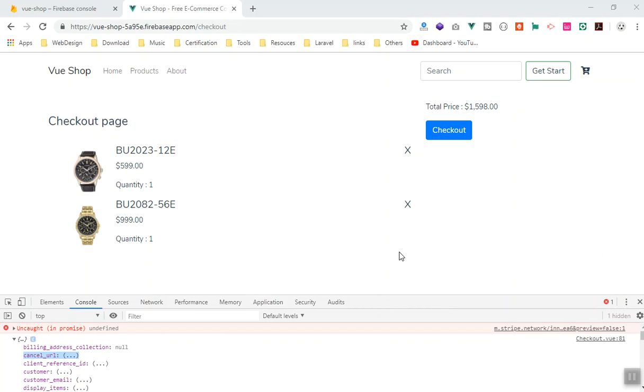Especially when you're debugging your code, it's difficult to deploy your function every time and it's going to take at least one minute to deploy everything. So I'll show you how you can serve your Cloud Function locally.